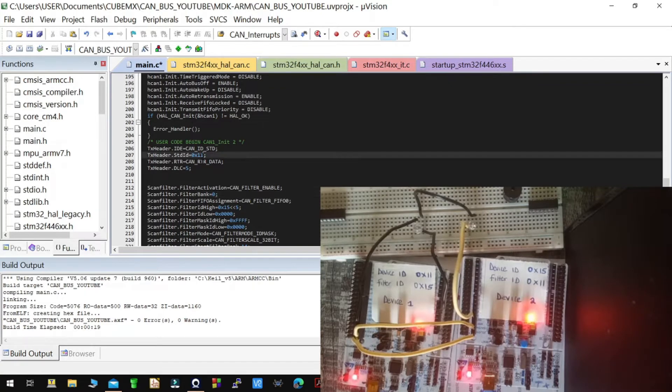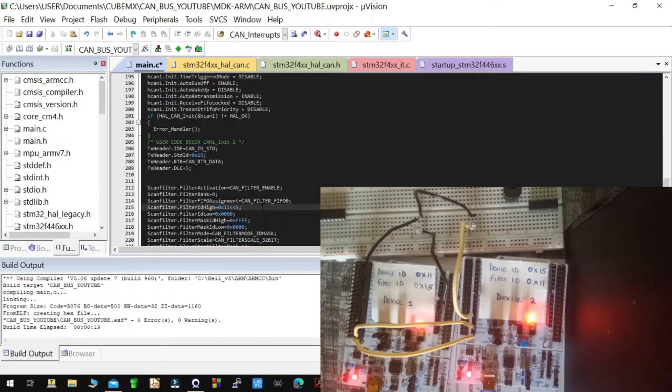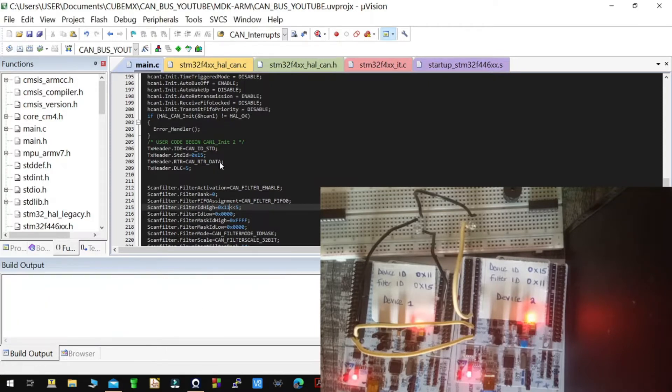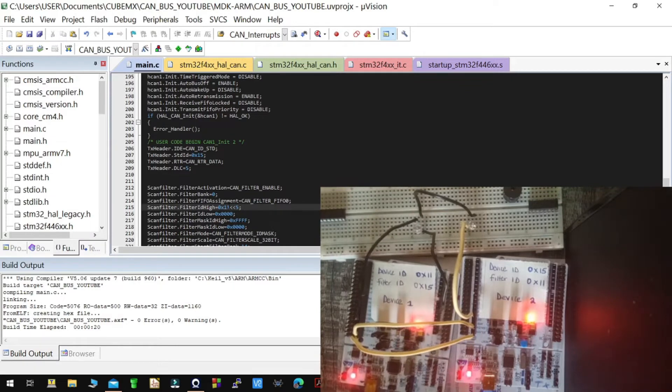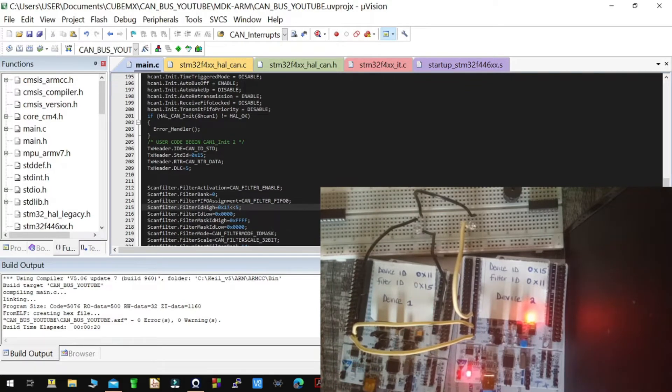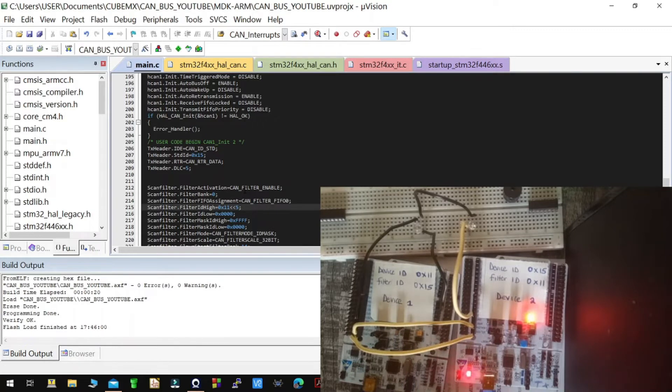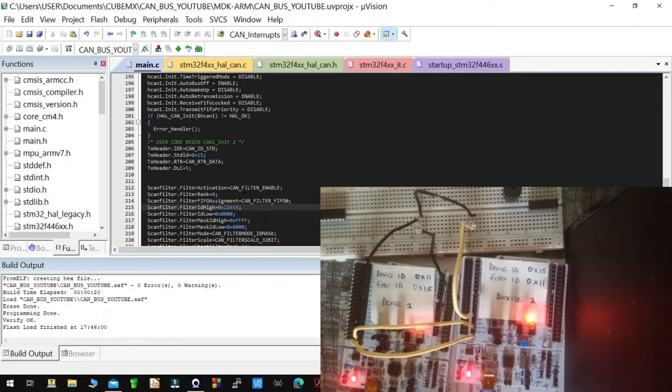Change the ID so that you can configure the second device two, so then build. Then you unplug device one so that you can download the code to the other device.